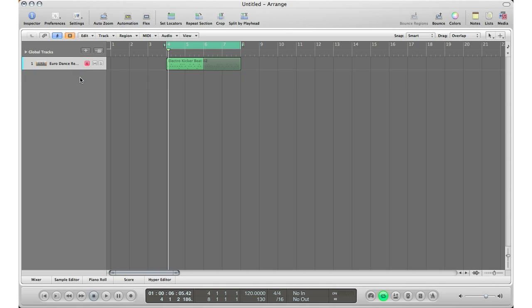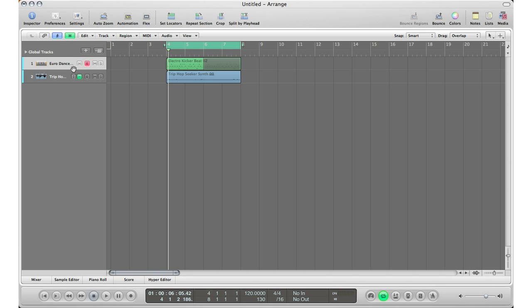Now the key thing to remember here is when you hide a track, you're not muting the track, you're just hiding the track so you can focus in on other tracks. You know a track is hidden when you see a little orange button up here that says hide toggle hide view. It shows that something is hidden. If I don't have something hidden, you'll see it's not orange anymore. So that way you always know that if it's orange, a track is hidden. And if you're hearing it but you can't see it, you know it's hidden.